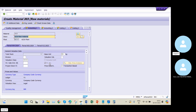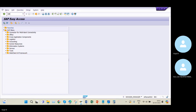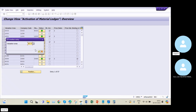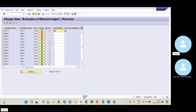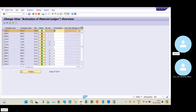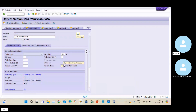The price determination we need to set to Transaction-based. This is mapped in OMX1 transaction code. In OMX1 you can see my valuation class is AZ10 — we are activating material ledger and the price determination is Transaction-based price calculation. My material ledger type is 3000. This is how we connect the Controlling module to the Material Management module.